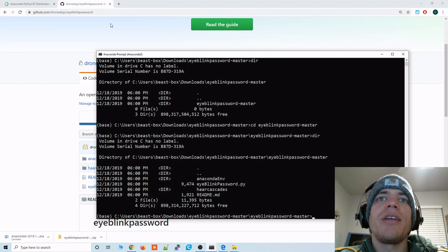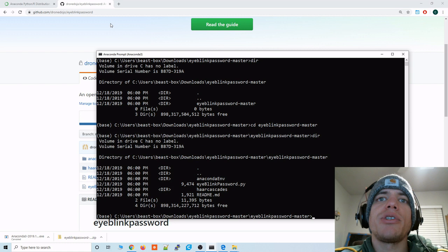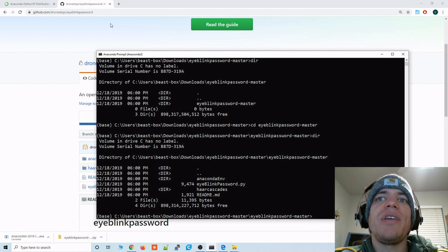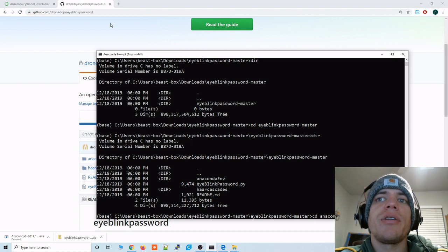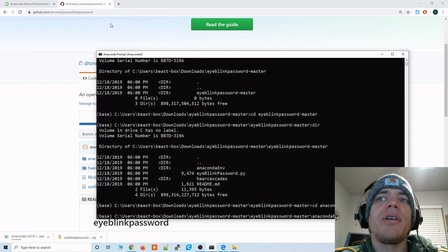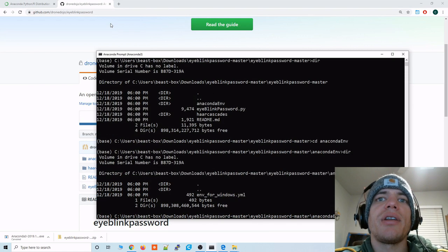So again if you're on a Windows machine you'll be able to resolve all of the dependencies by going to Anaconda ENV directory. So let's go in there. Anaconda ENV and then let's look at the contents of this file.